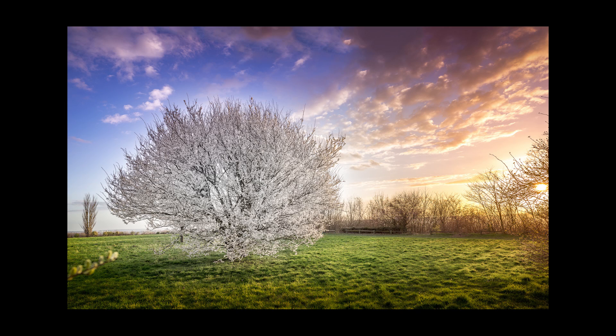Last week I showed you how to retouch and stitch different photos to get this result. It was a pano of a cherry tree next to my garden here in Paris.